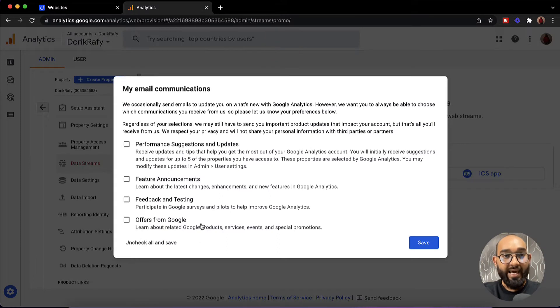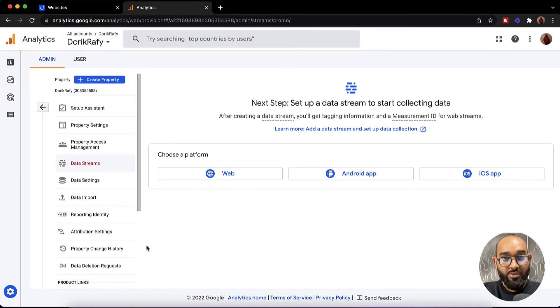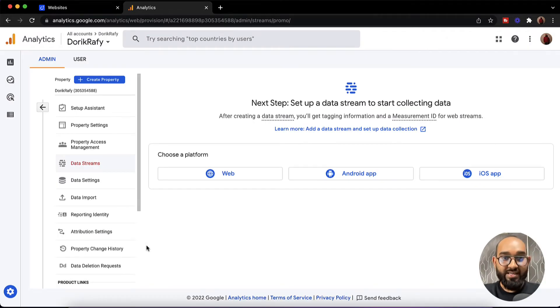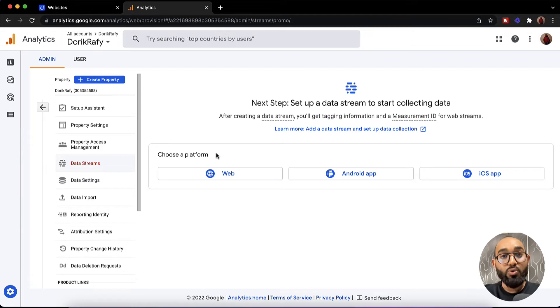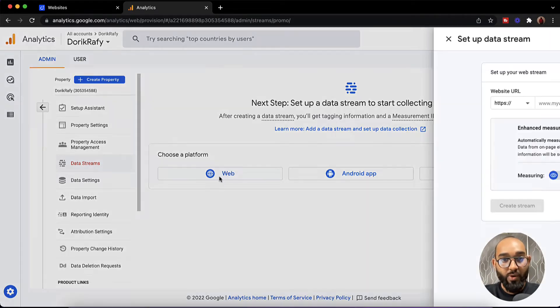This is for the email notification. After that we have to choose our platform. As we want to add the tracking code on a website, I'm going to click on web from here.